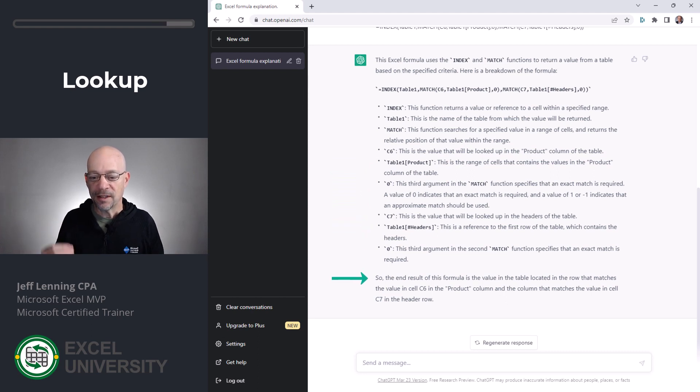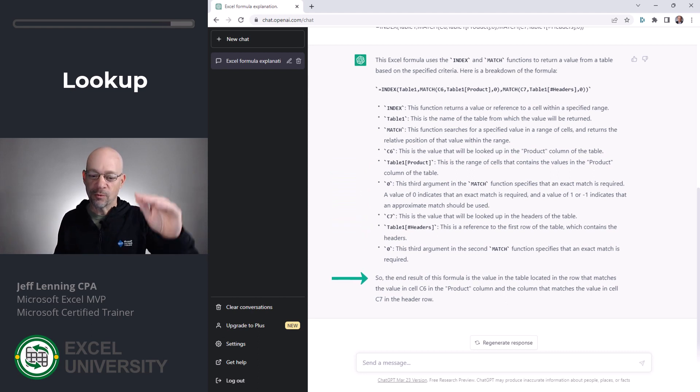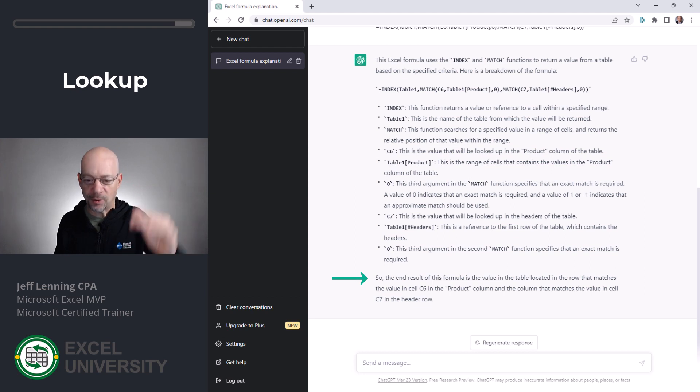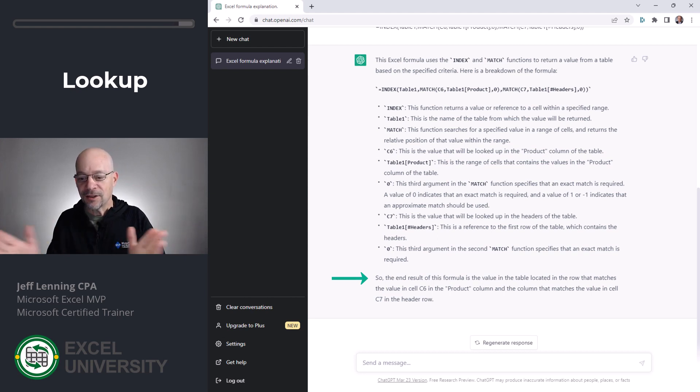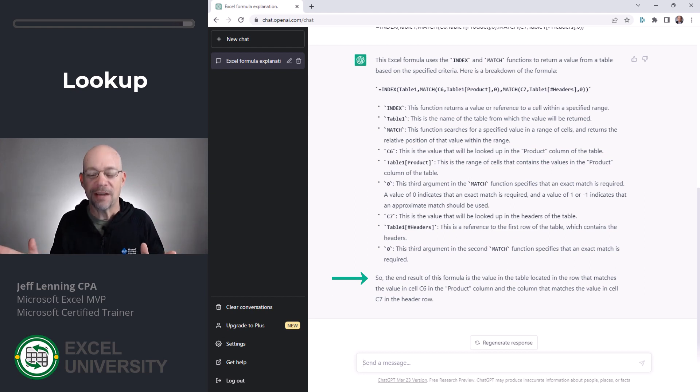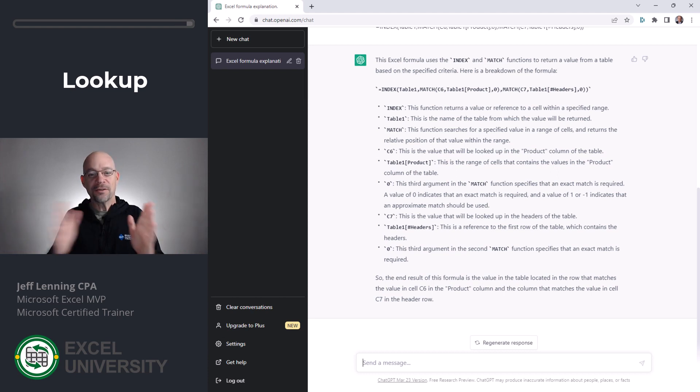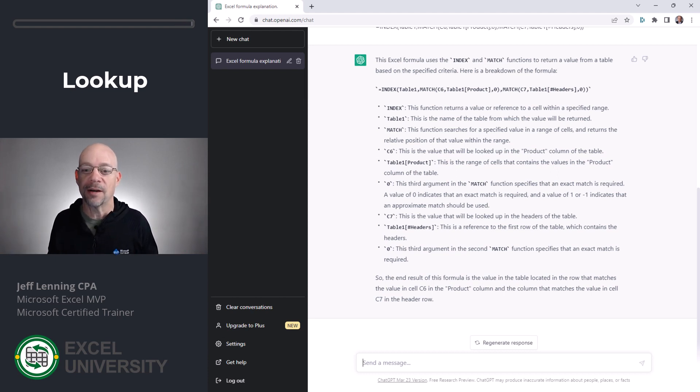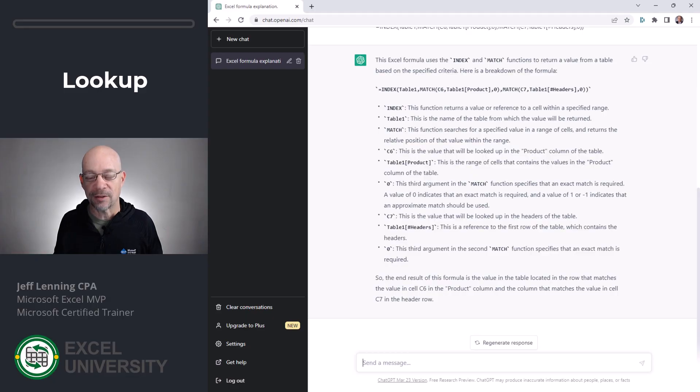So the end result of this formula is the value in the table located in the row that matches the value in C6, the product column, and in the column that matches the value in cell C7 in the header row. So it's understanding it's doing a two-dimensional lookup using index and match.